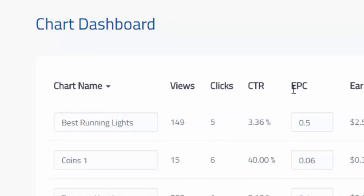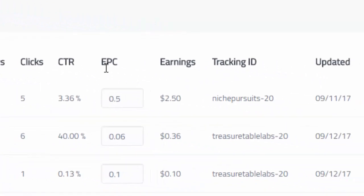And then these other columns, EPC and earnings, are actually up to you to input data so that it calculates correctly.